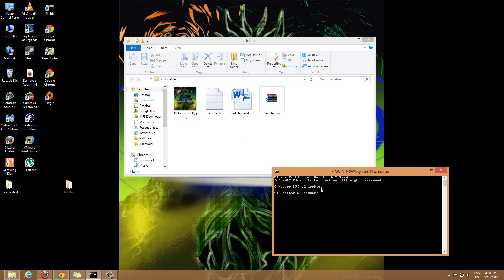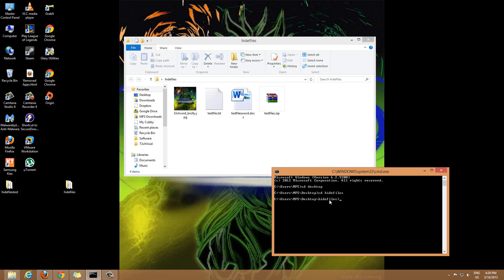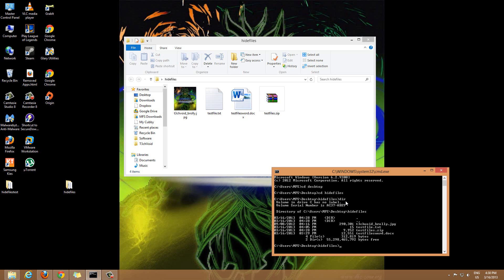The next one was the actual file I made which is hide files. So CD space hide files and hit enter, and now we're actually inside this folder itself. To double check that you are inside the folder you want, you can simply type dir and it'll show you all the files inside that folder.